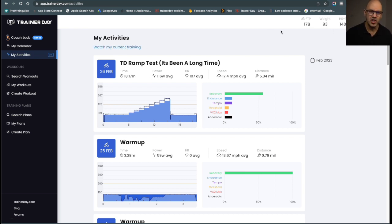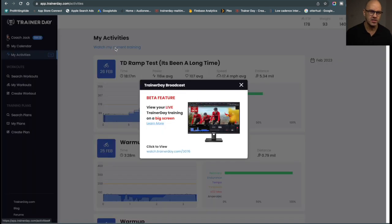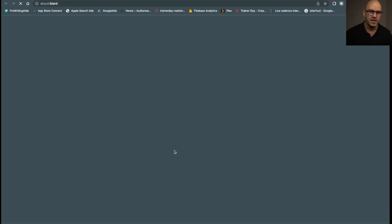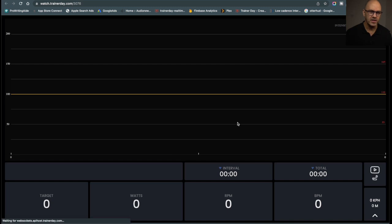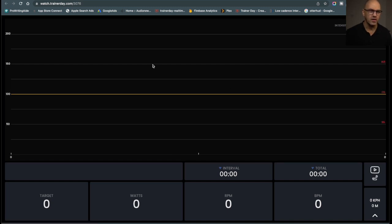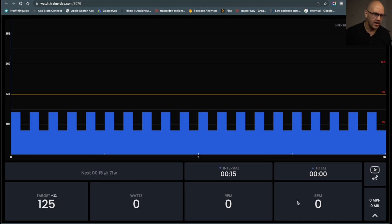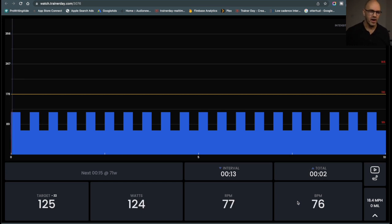Pretty soon we'll change that to a little icon up at the top, so if it changes, you'll see something different. So I'll go ahead and click watch my current training. Now I've got an empty workout here. Let's just say I'm on my bike and I start pedaling.